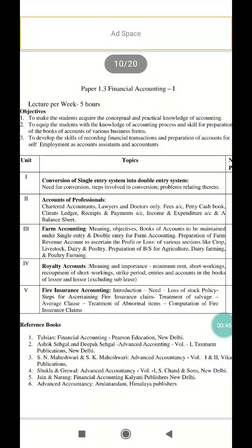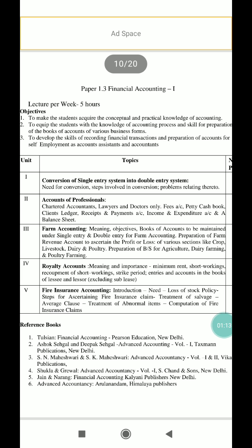The first unit is conversion of single entry system into double entry system. It includes the need for conversion, steps involved in conversion, and problems relating to conversion of single entry system into double entry system.